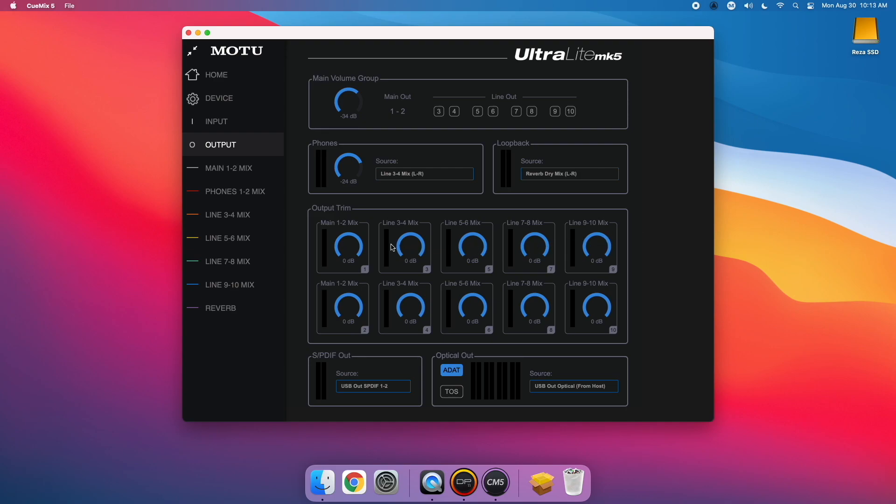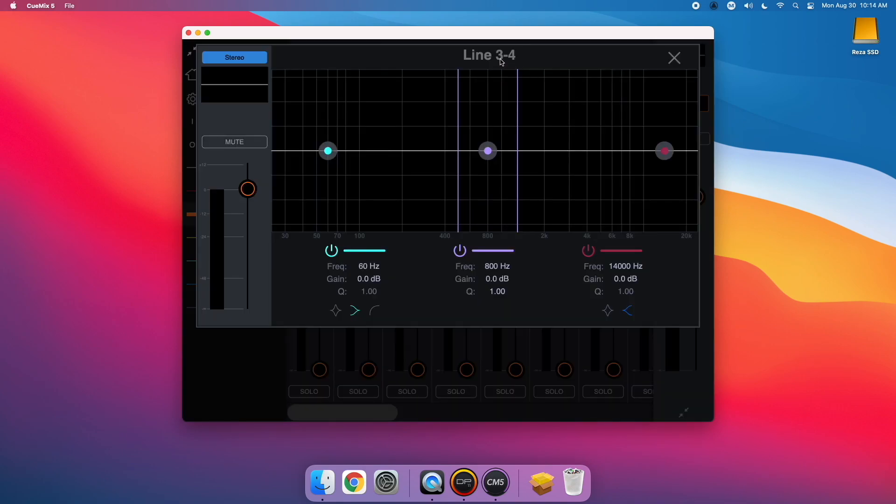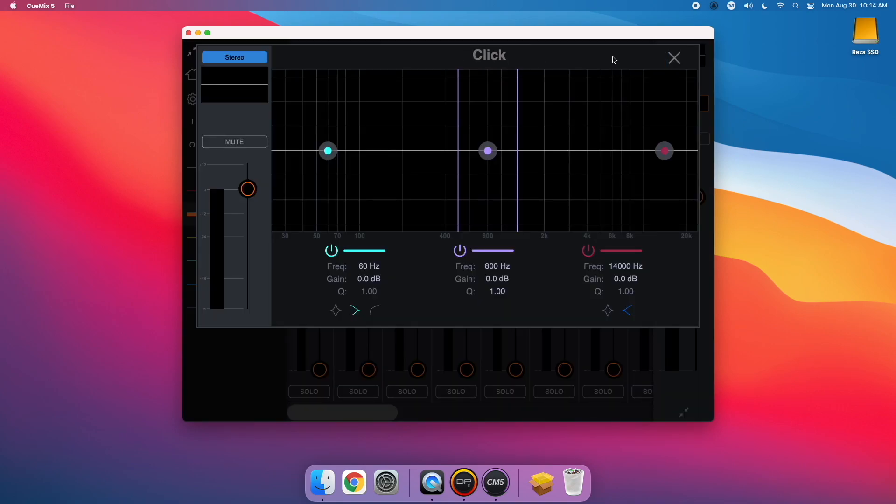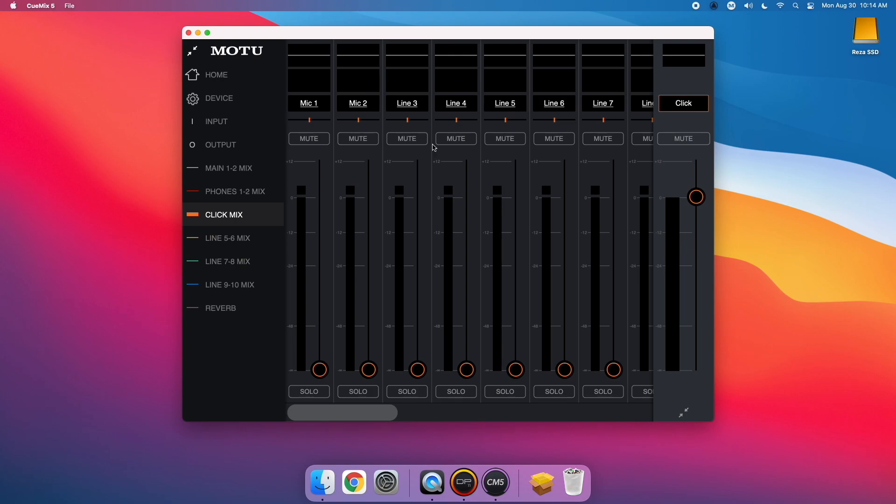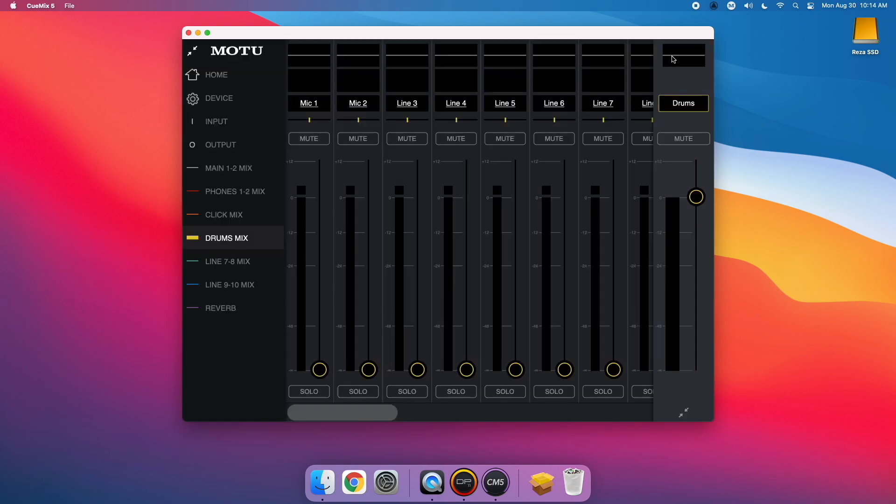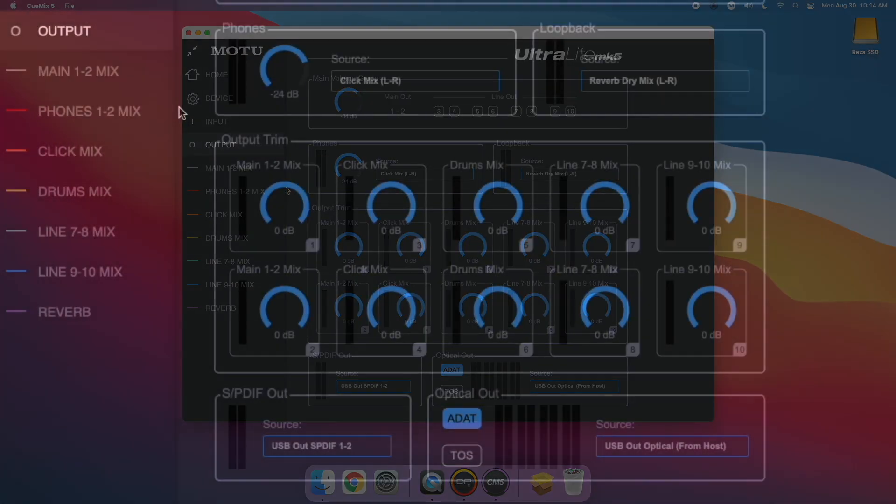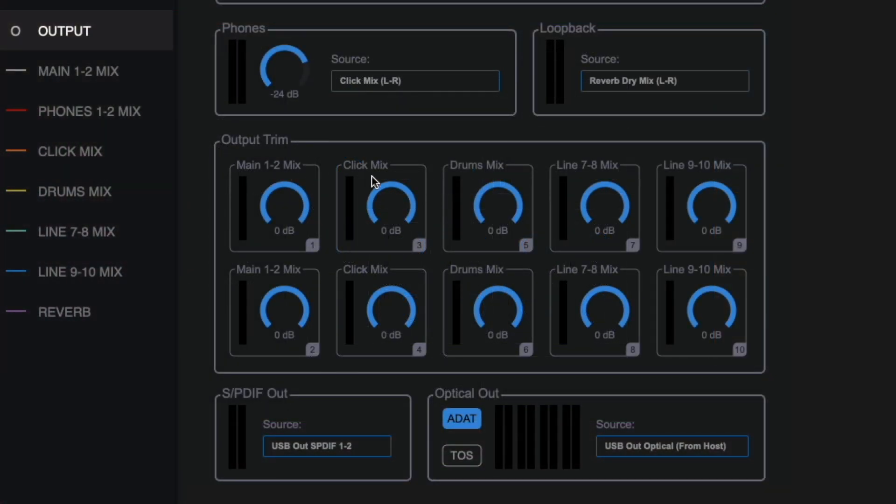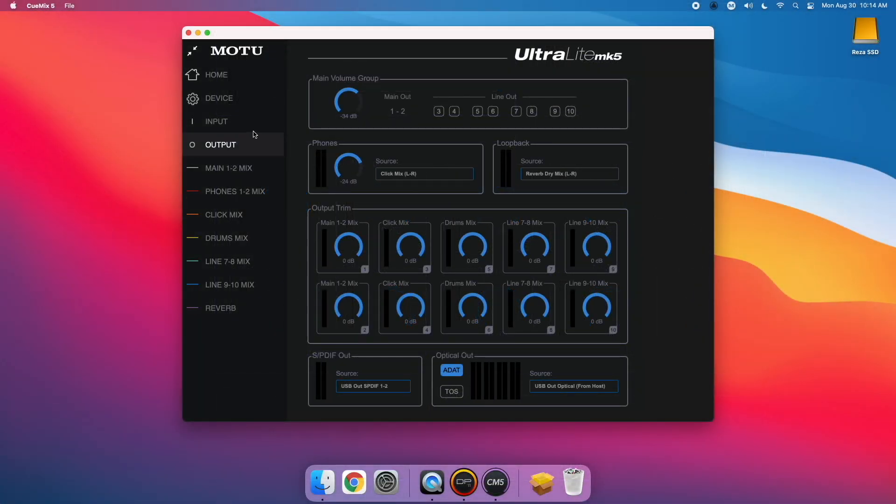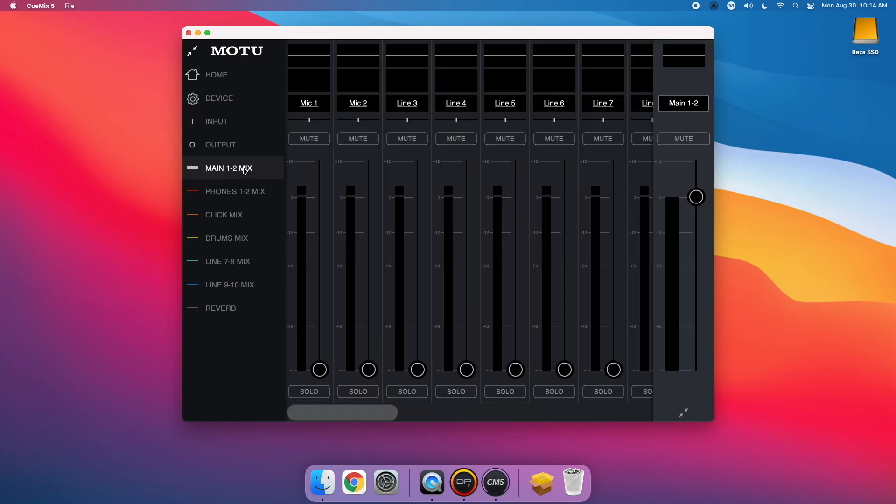Below that, you'll also notice that we've added the mix names next to their corresponding physical outputs. This way, if you custom name your mix, you can still reference the physical output the mix is assigned to on the Ultralight Mark 5. We've added physical input labels to the inputs tab as well.